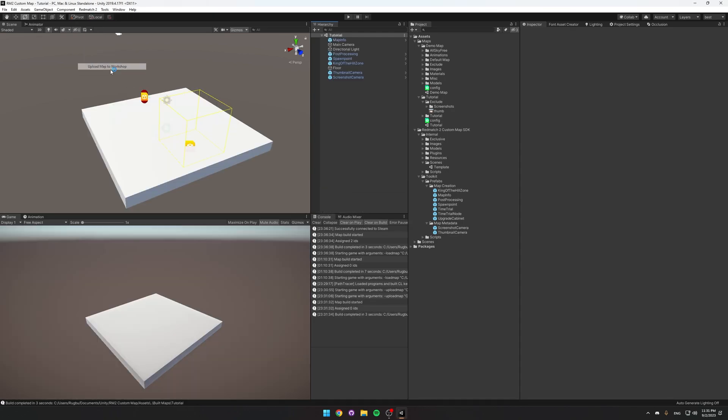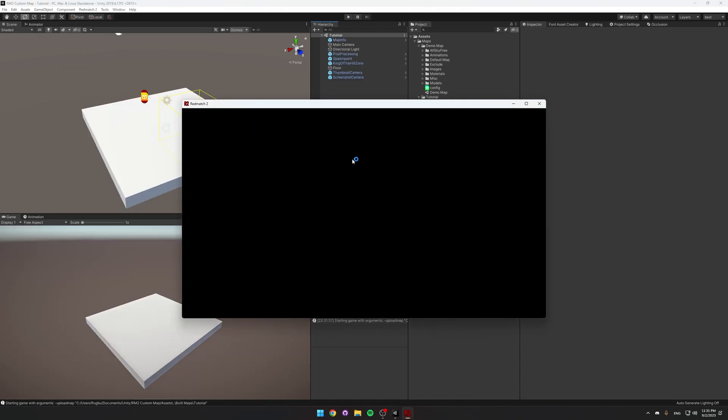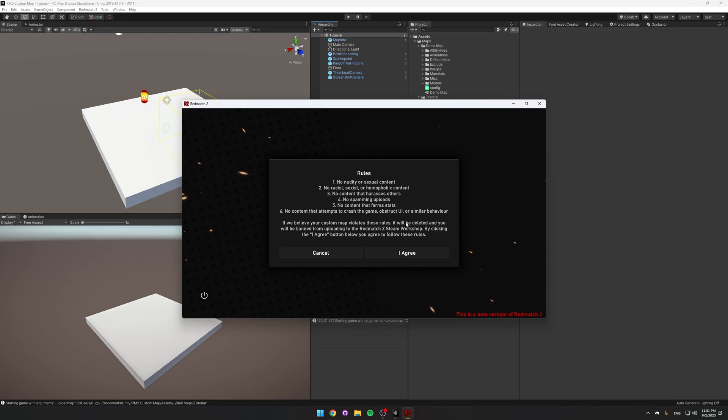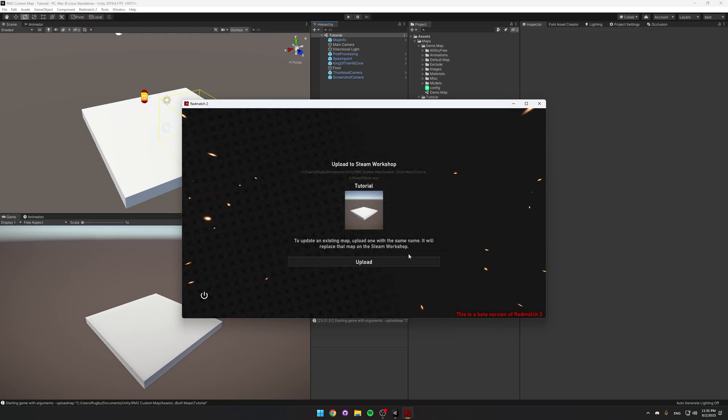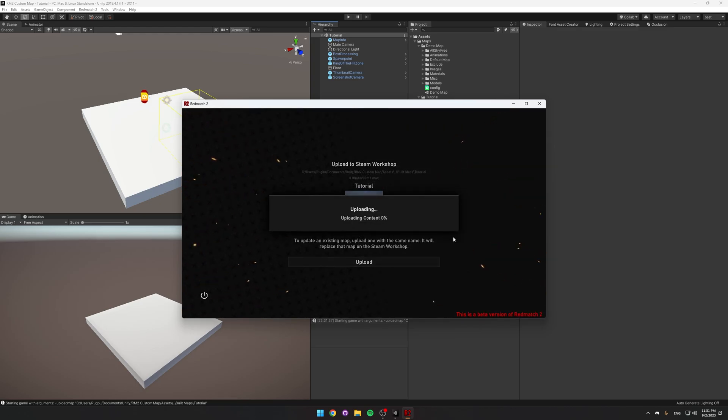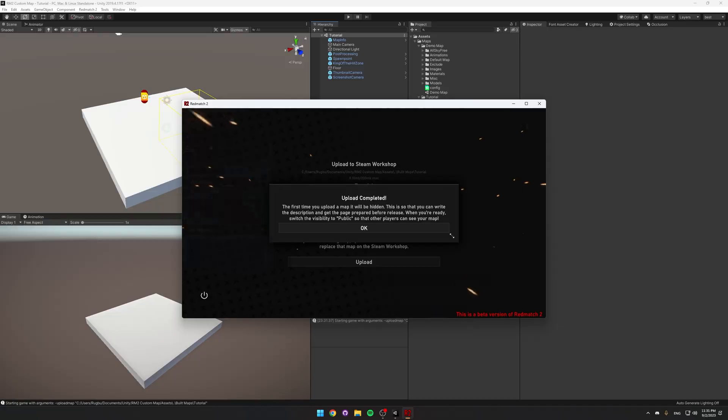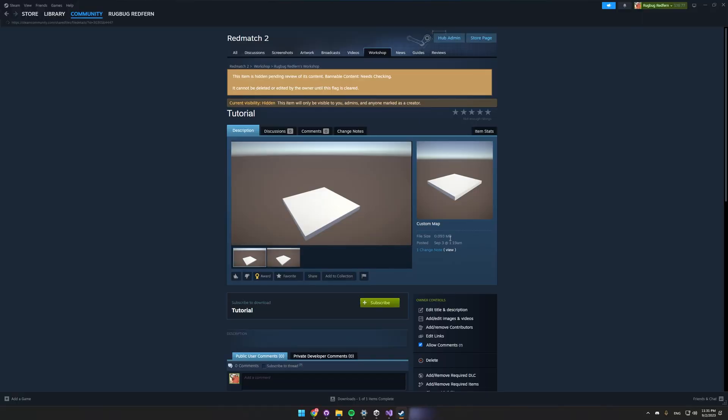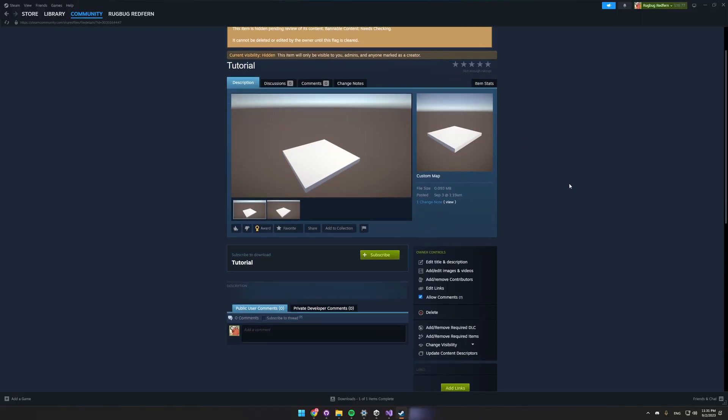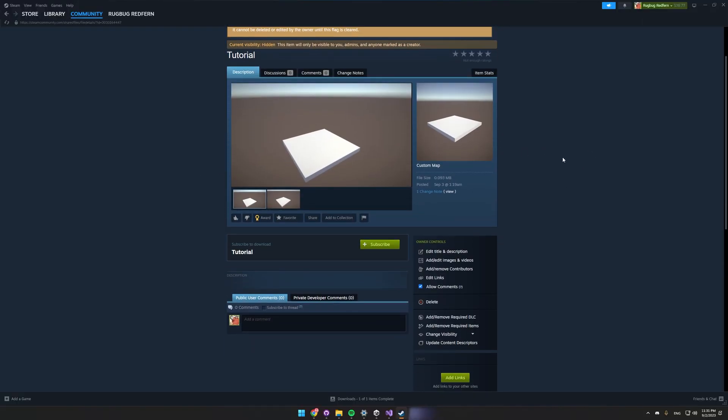Then Red Match 2, Upload Map to Workshop. Read the rules and agree to them. Then click Upload. And just like that, our map has been uploaded to the workshop.